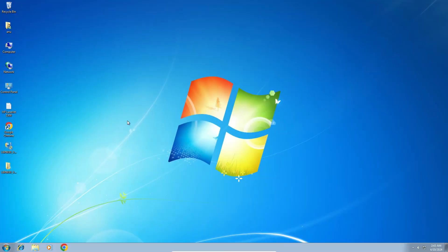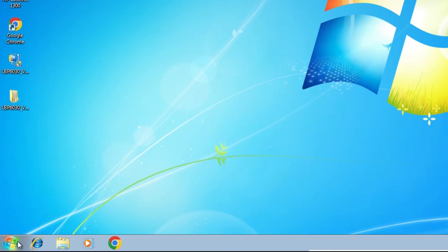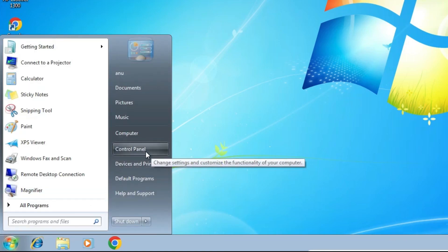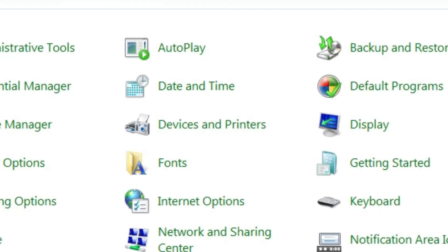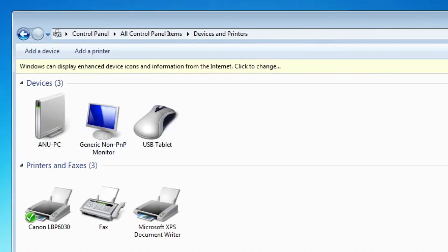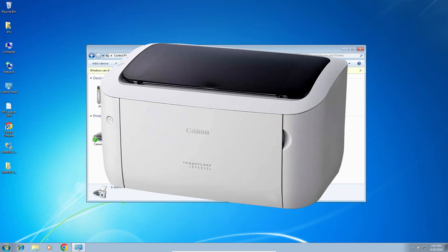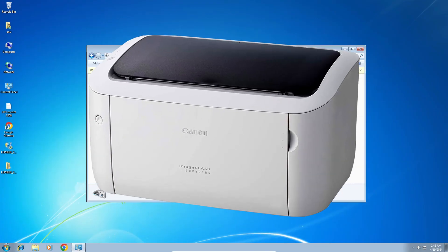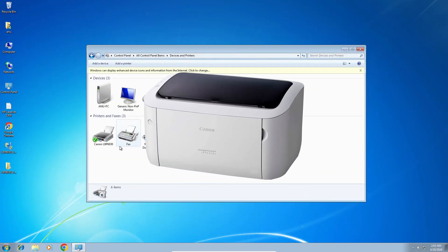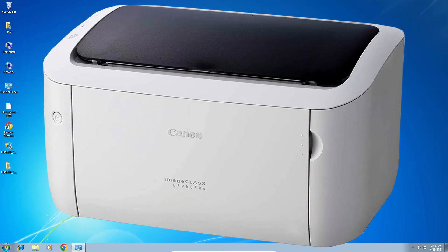The next step is to check if our printer is properly installed. Go to Start, Control Panel, Devices and Printers. In Devices and Printers, if you find Canon LBP6030, that means your printer is properly installed and will work 100% on your Windows 7 PC or laptop. Thank you for watching — don't forget to like, share, comment, and subscribe to the channel.